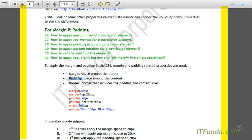Let us take an example. If I treat this rectangle as a border, then the space outside the border is basically the margin. And the space between this border and the text — that much of space — is called padding.